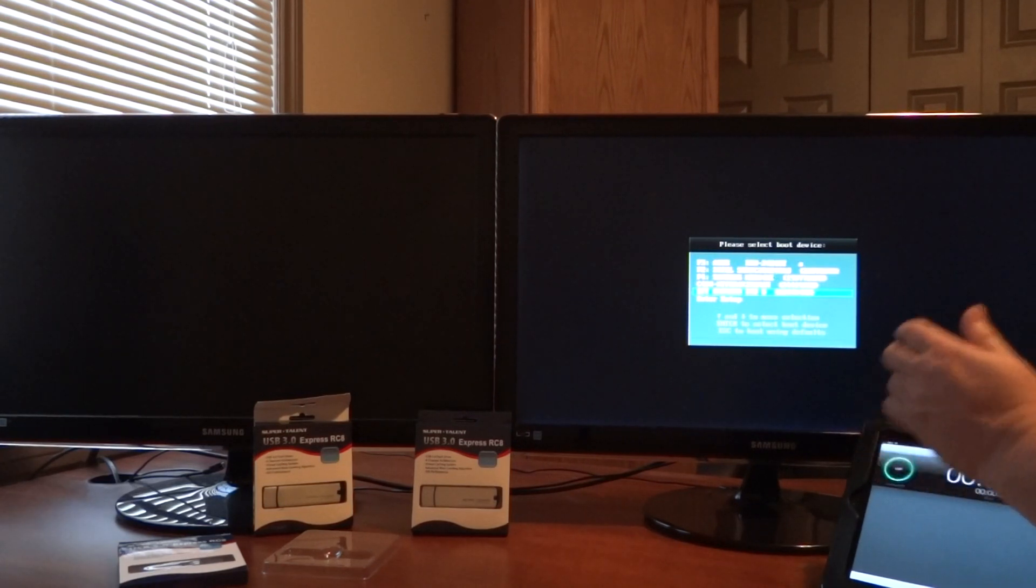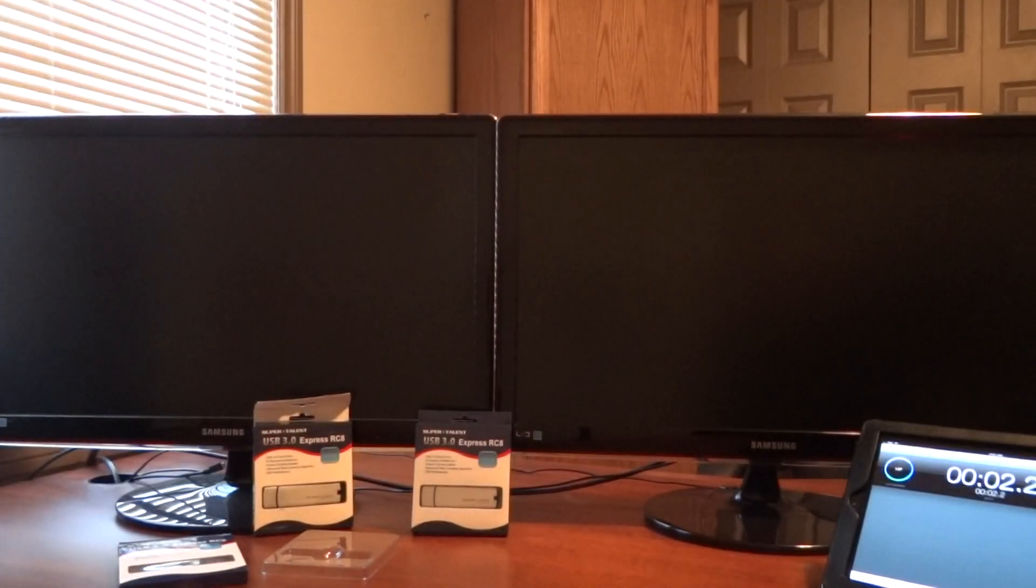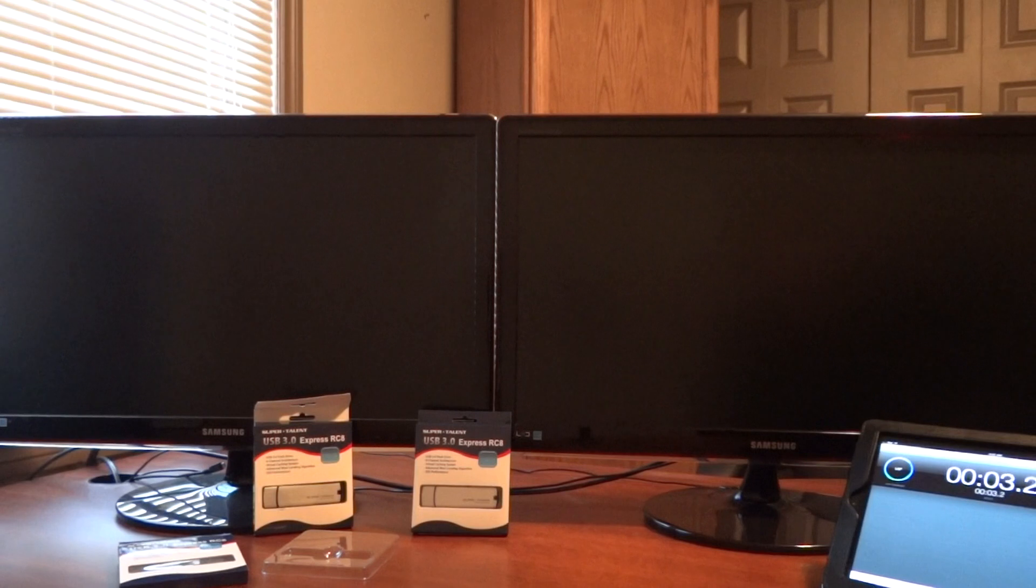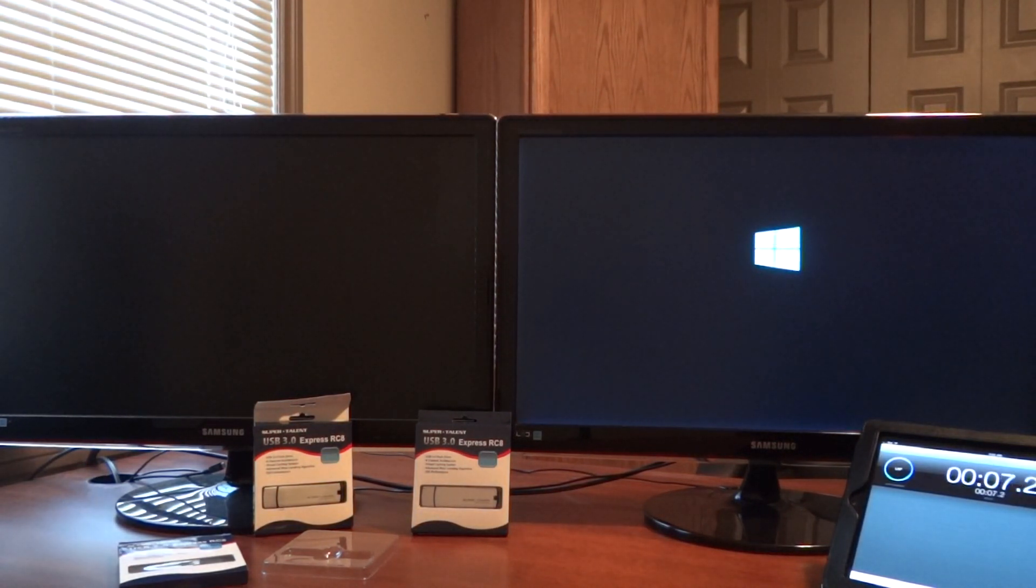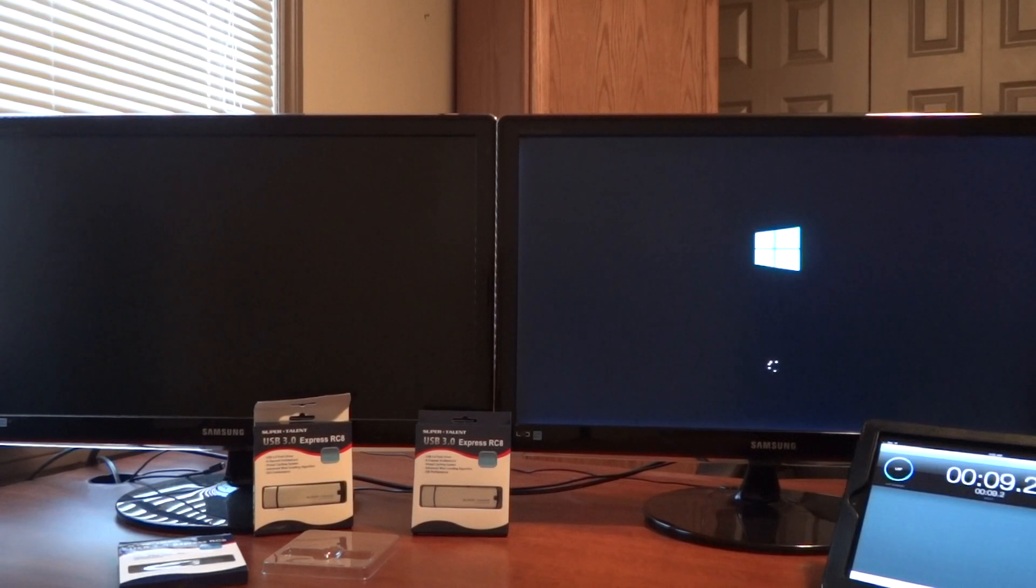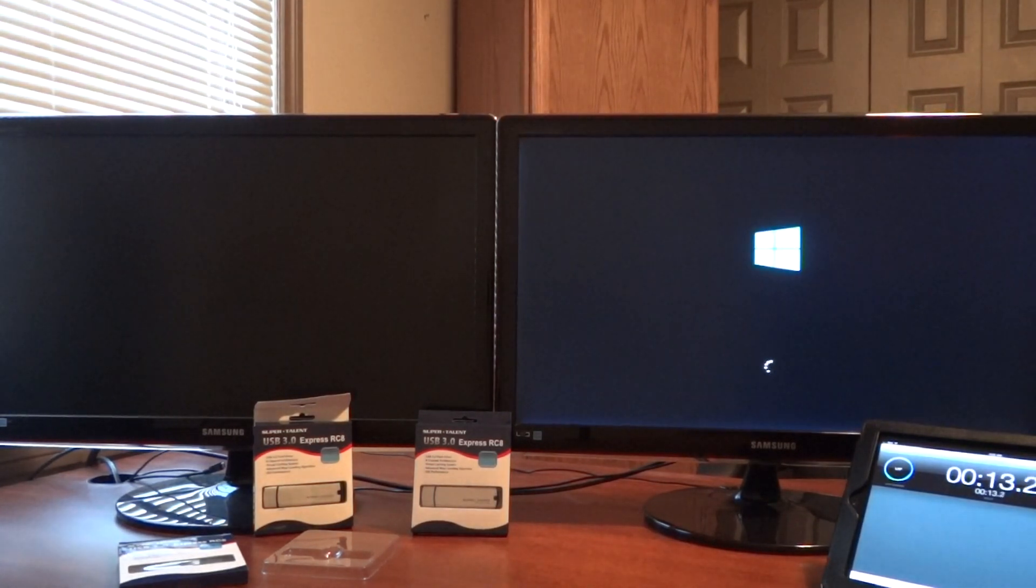It's going to take a while for the initial setup. We'll still time it in any case and we'll walk you through things. But here we go, first time taking a look at Windows 8 Windows to Go.